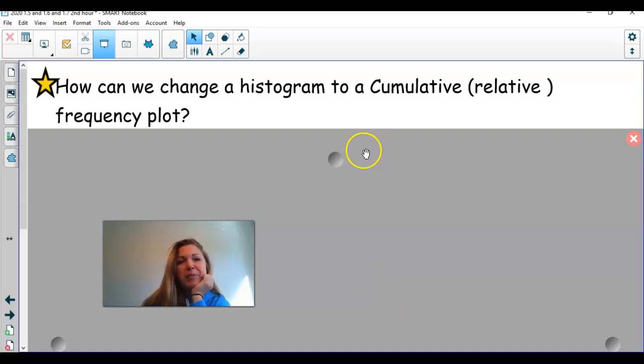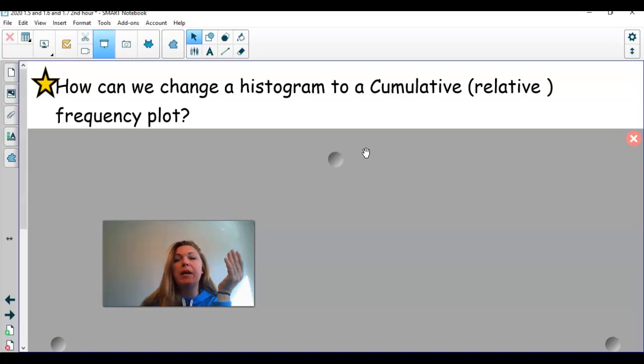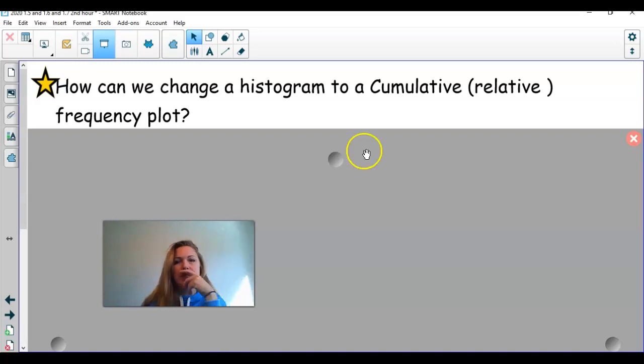I've had some computer issues, forgive me. We're going to move on now and we're going to talk about something called a cumulative relative frequency plot.